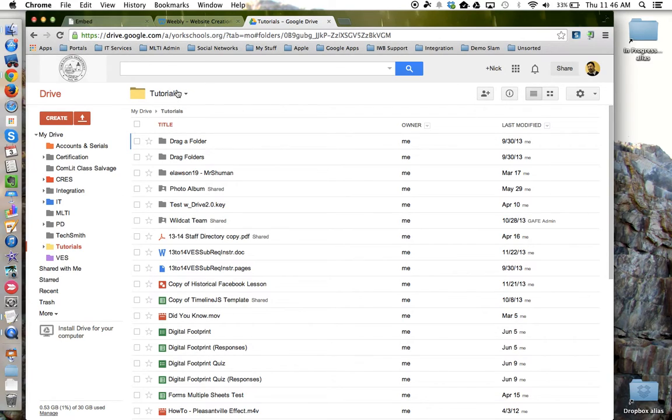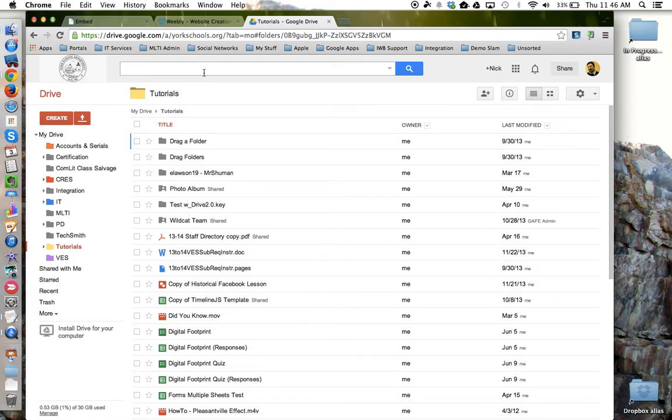Now I've made sure that this folder already has the sharing permission set to be public to the web so that my audience can access it. And now I need to get that folder ID.